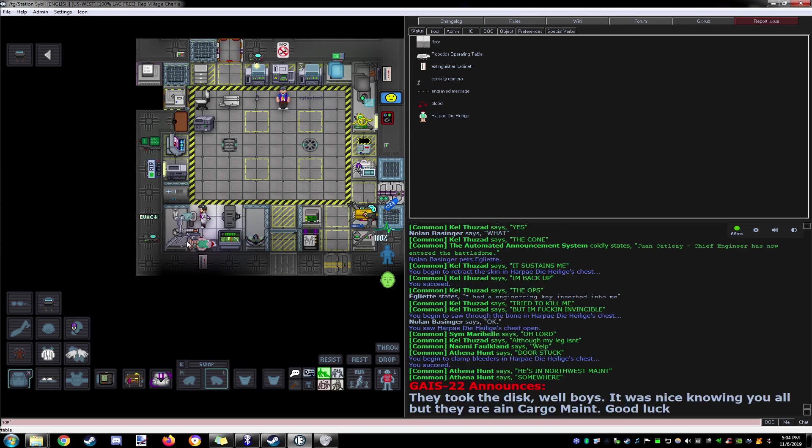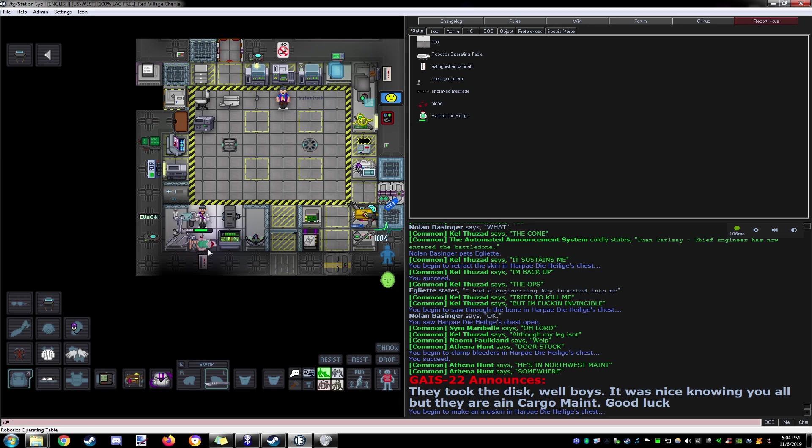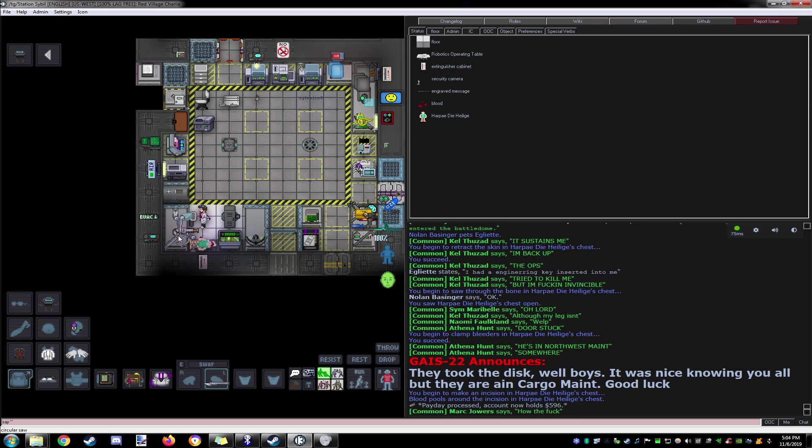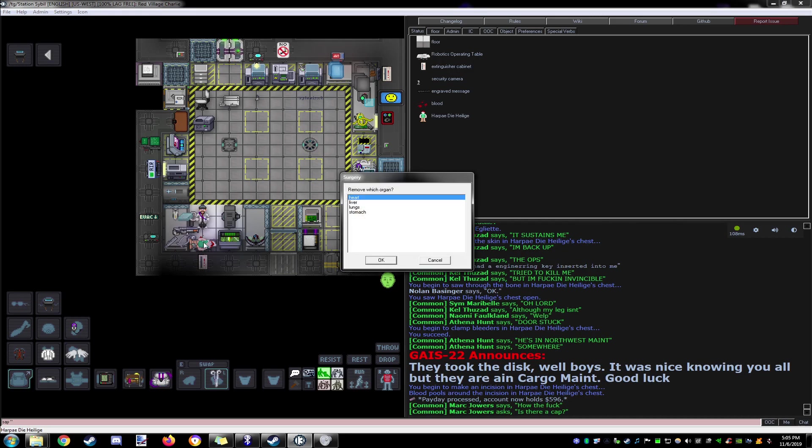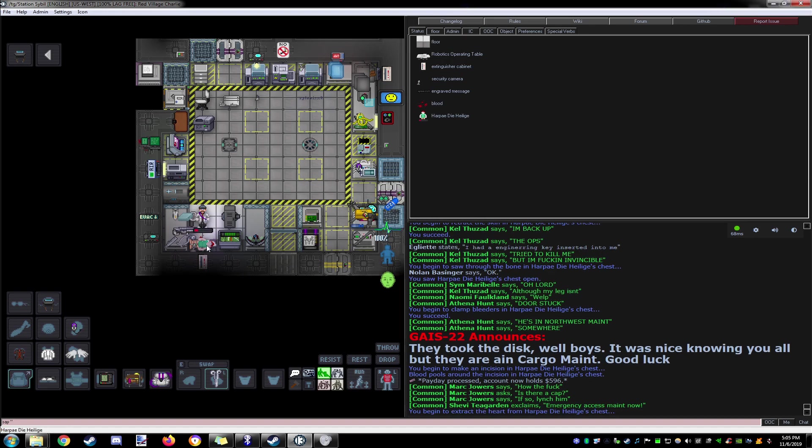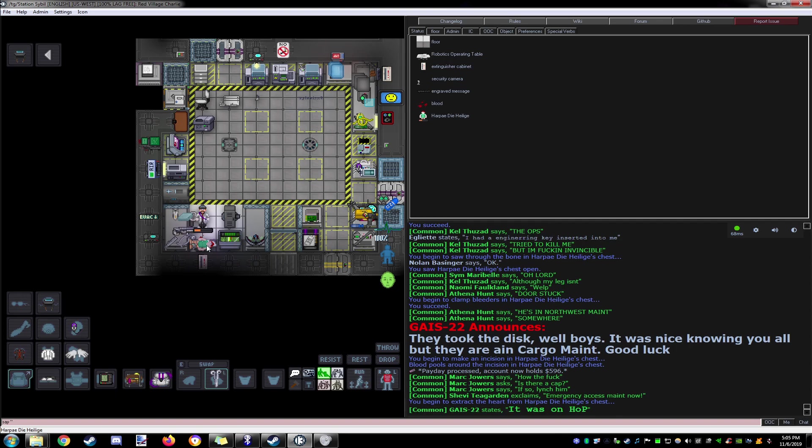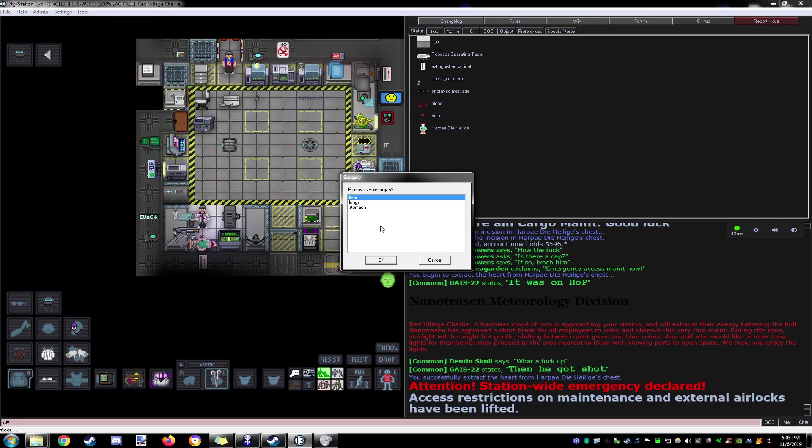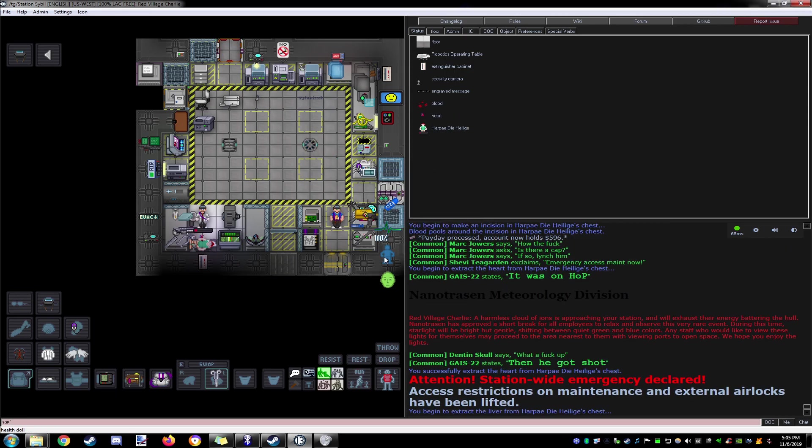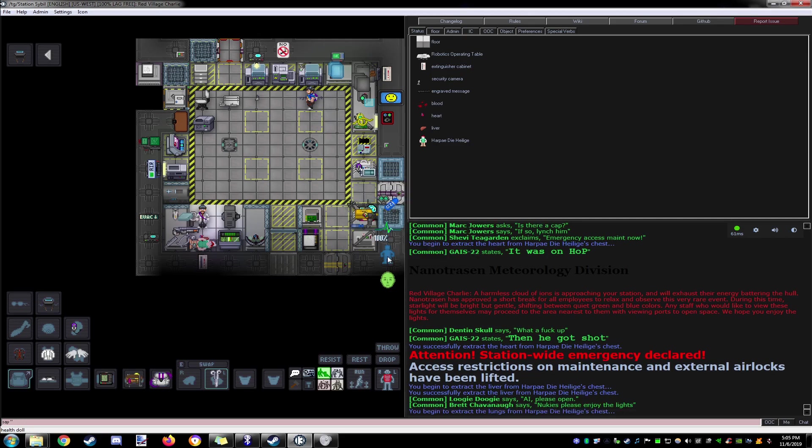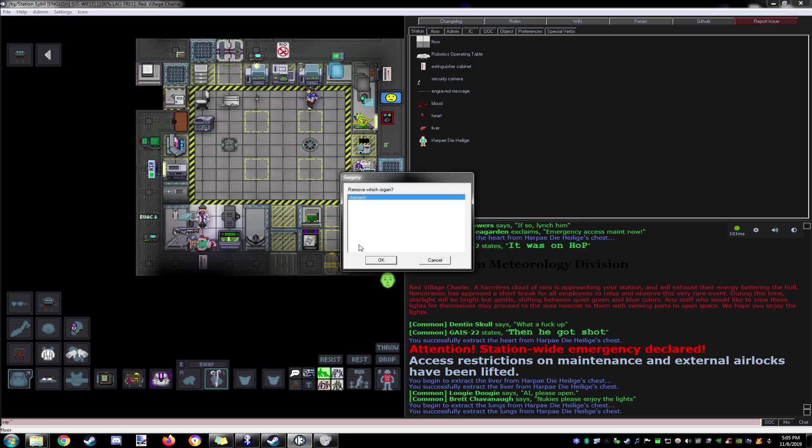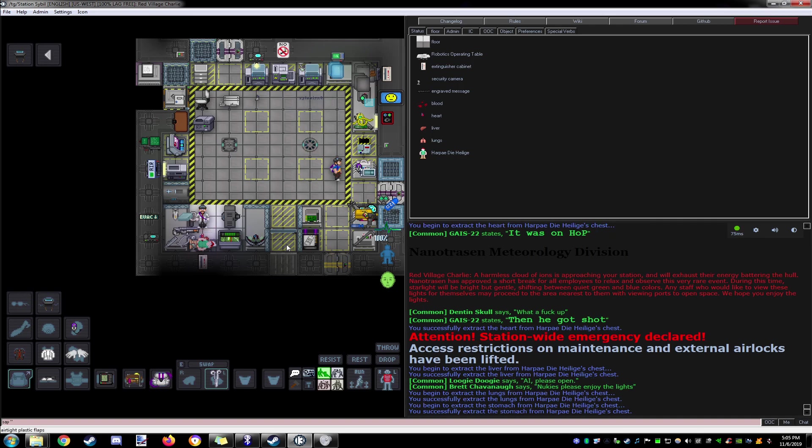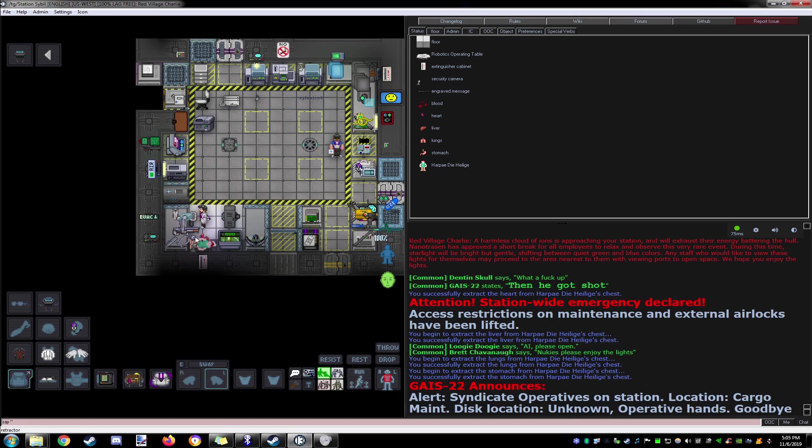Scalpel. And then hemistat. Let's do it. There we go. And cautery to finish.